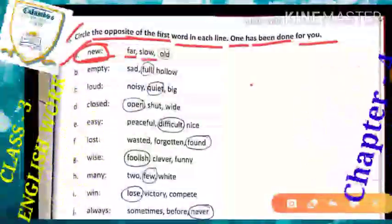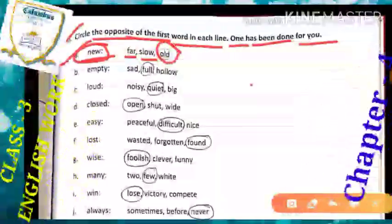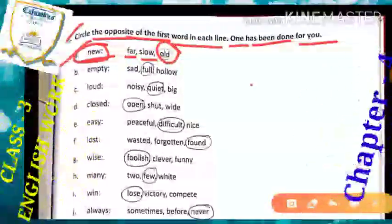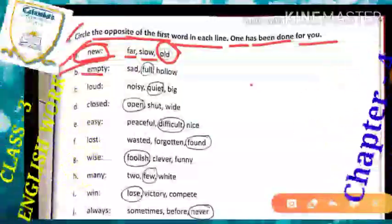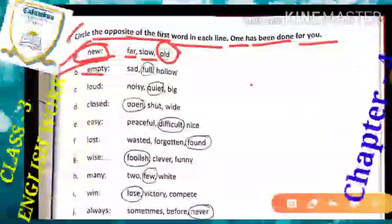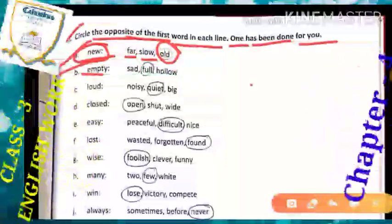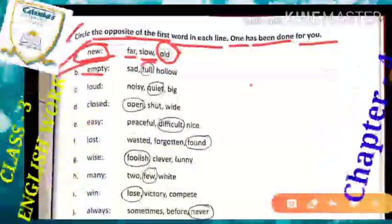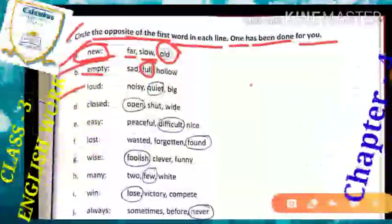Far — no. Slow — no. Old is there, so circle it. Next: 'empty' means khali. The opposite word of empty is 'full.' As I have already done — full. Next.